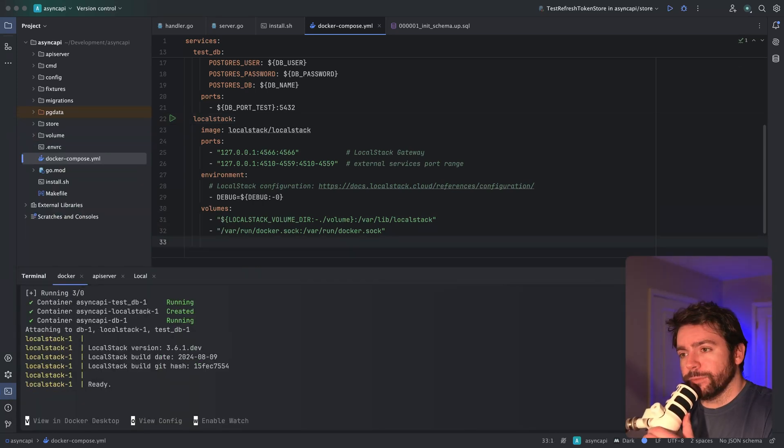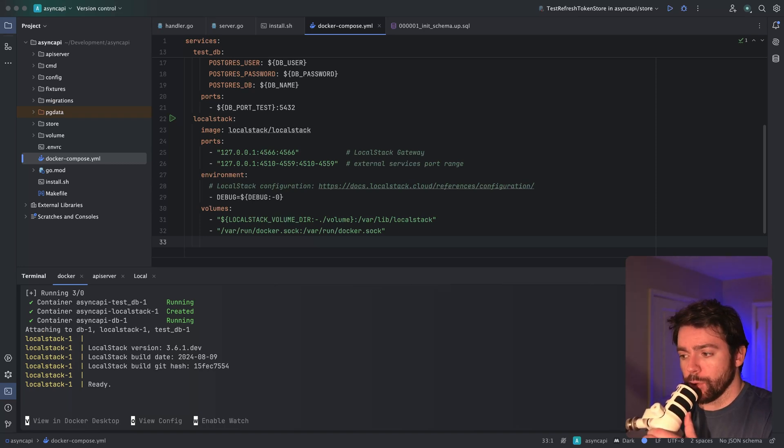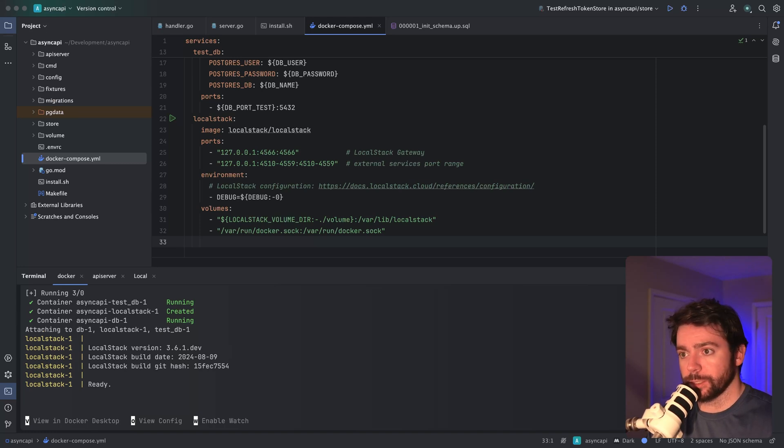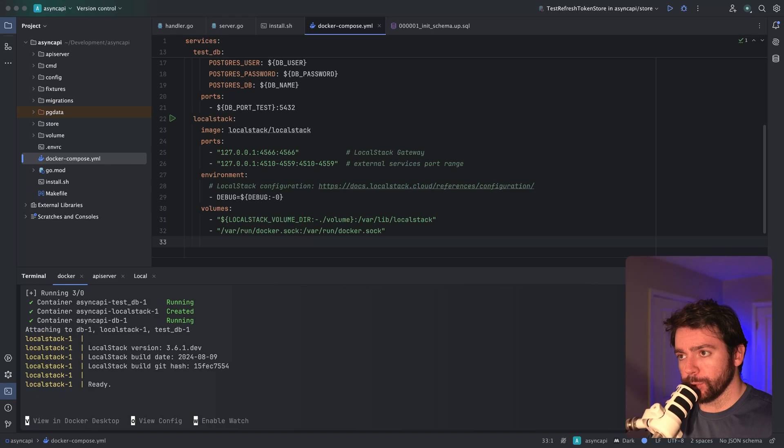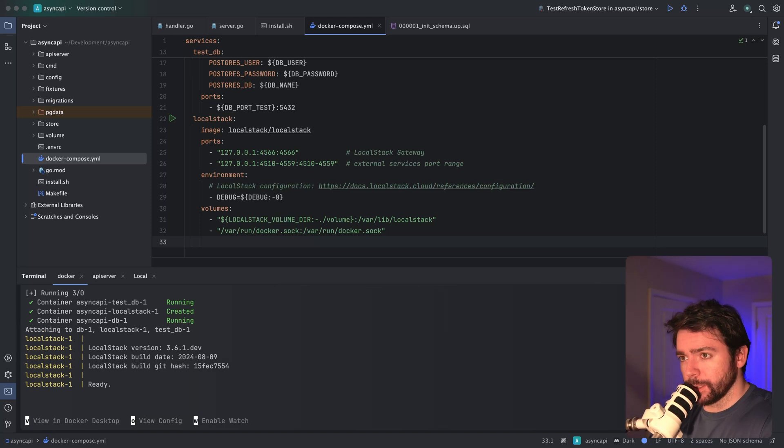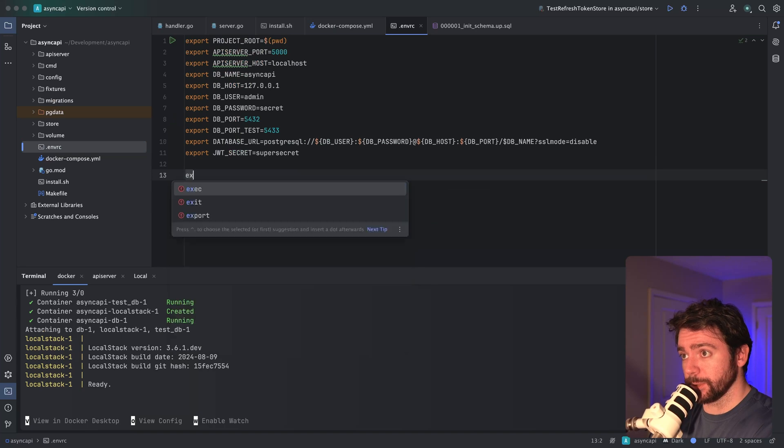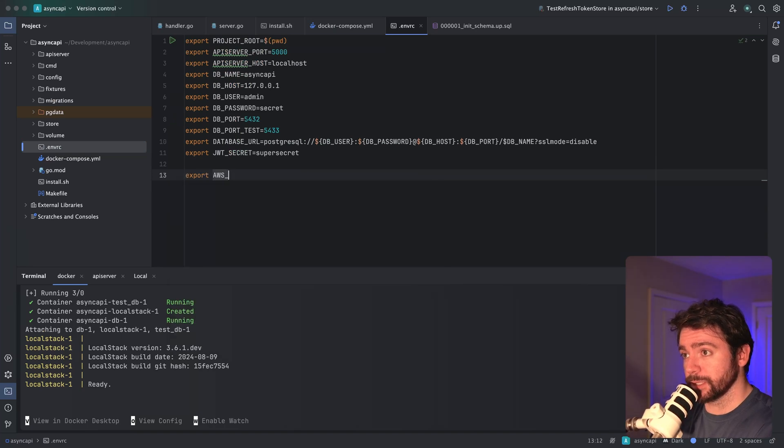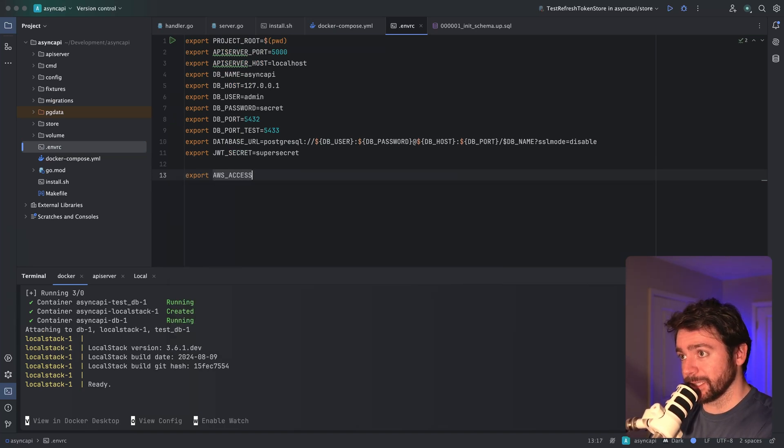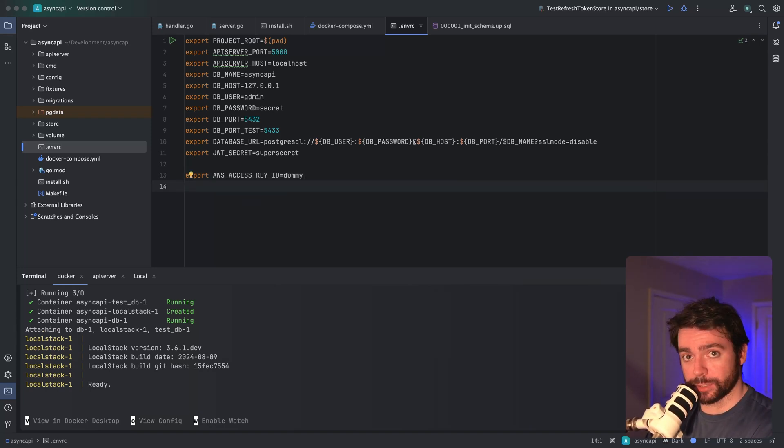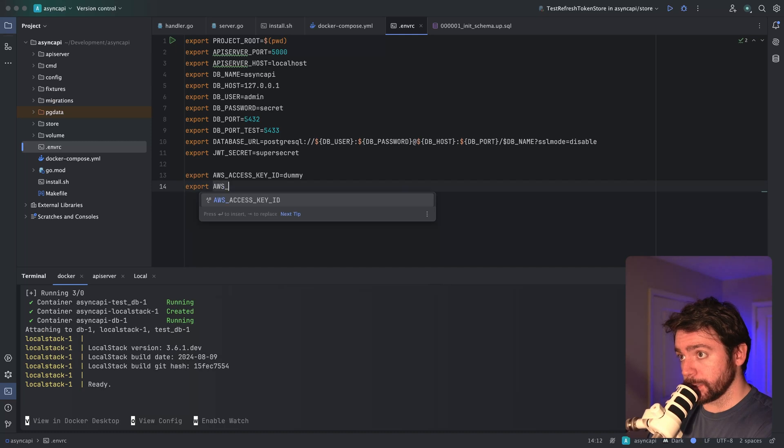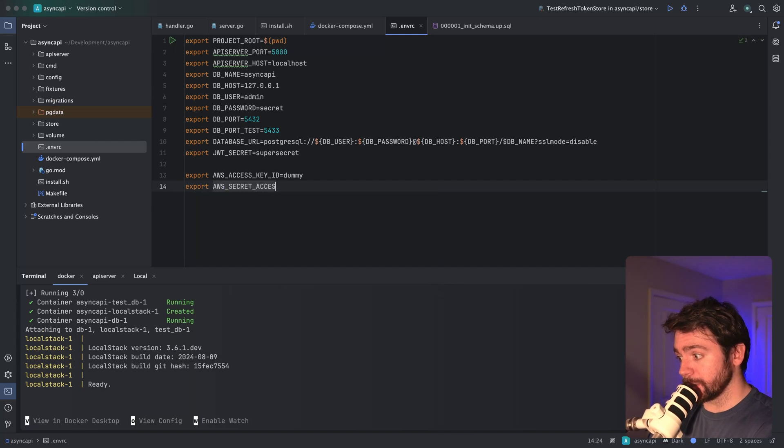Now that we've got LocalStack running via Docker Compose, I want to add a few environment variables to set up Terraform locally using LocalStack. It's going to be some AWS environment variables and config values for our SQS queue name and S3 bucket name. Let's go to our envrc file. I'm going to do export AWS access key ID - this is just going to be a dummy value. I don't actually need to connect to AWS for this.